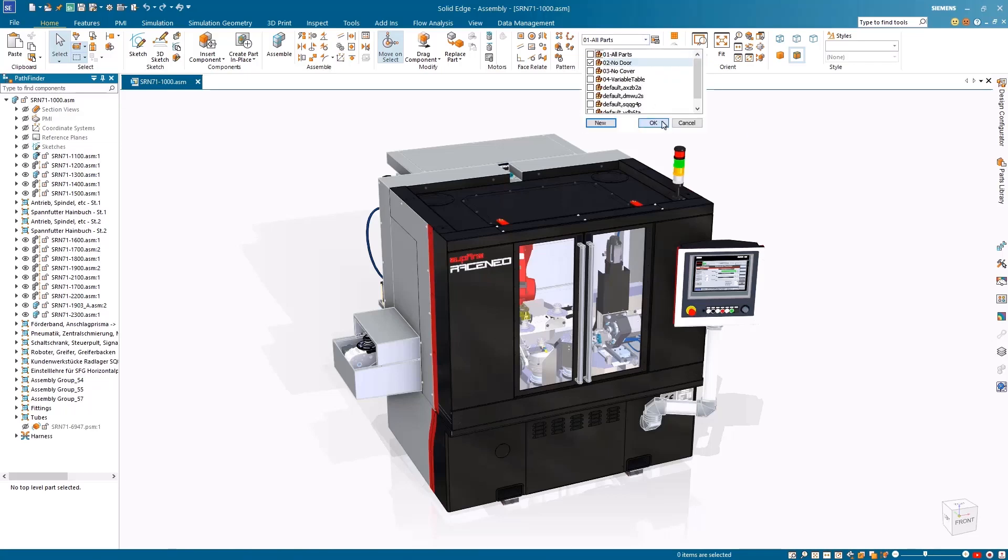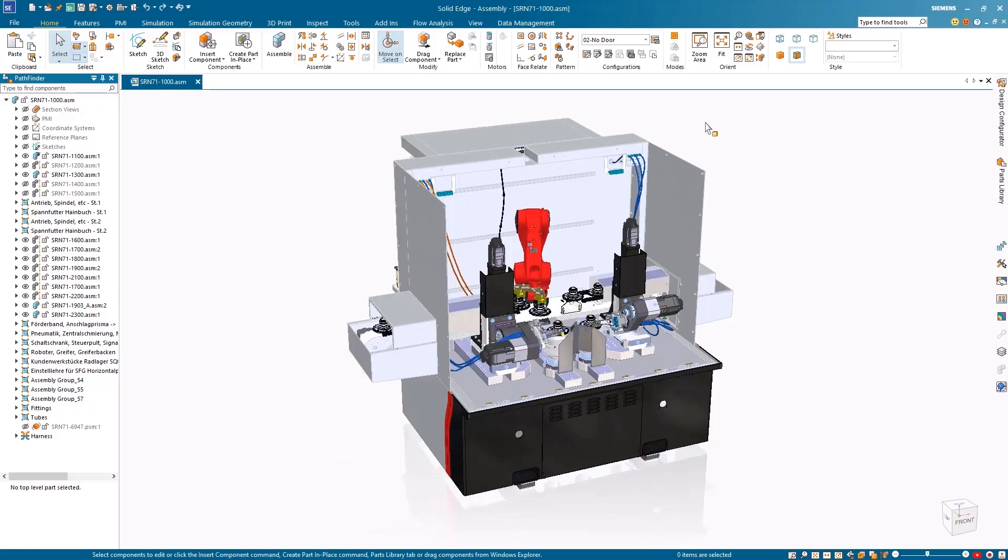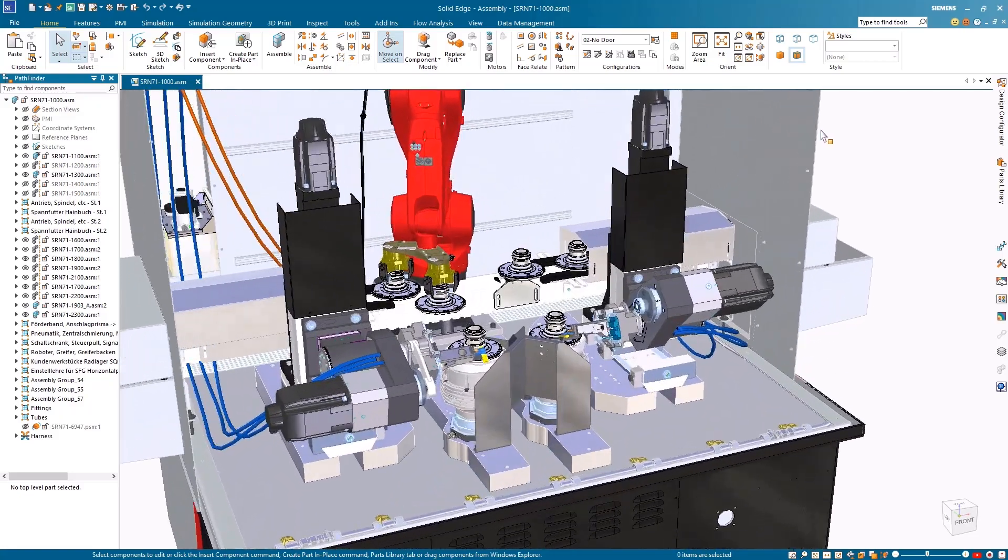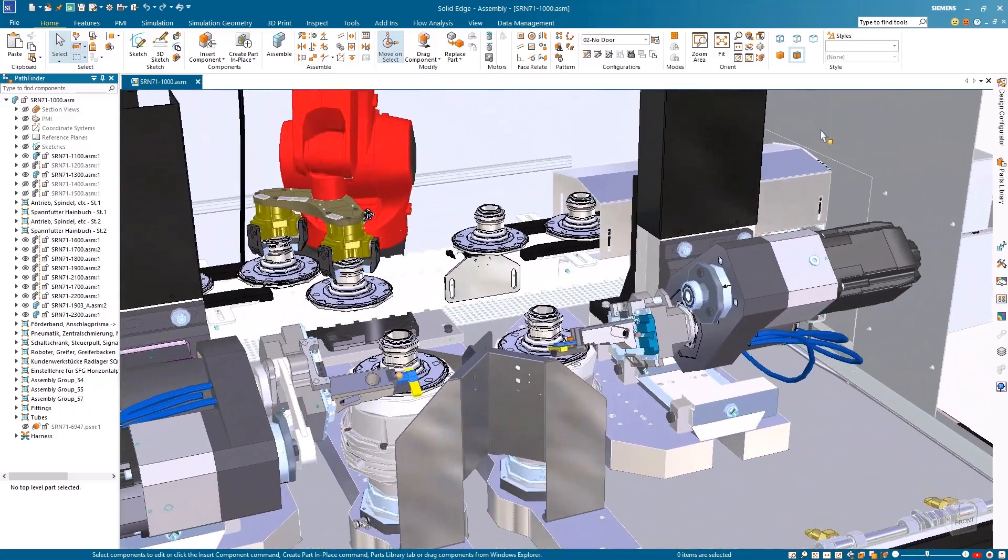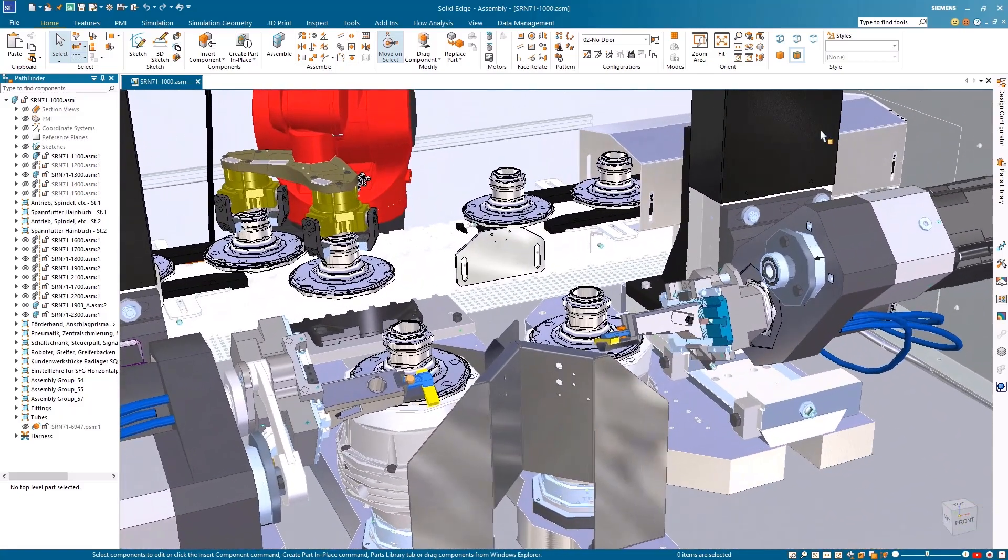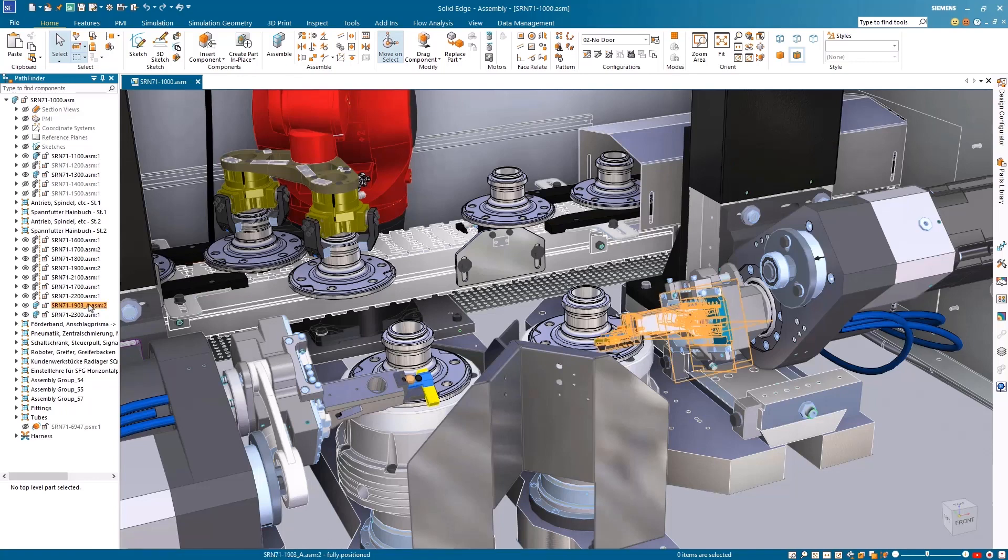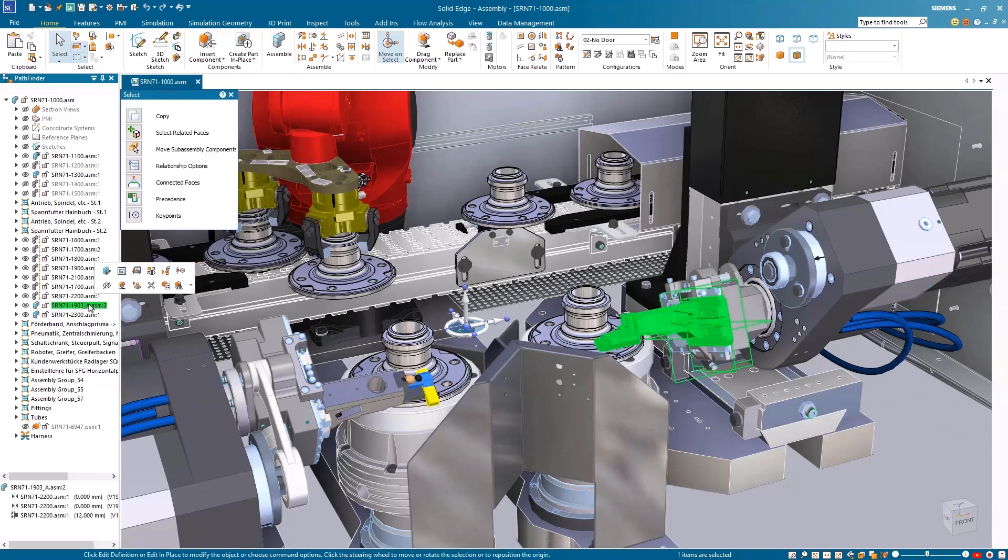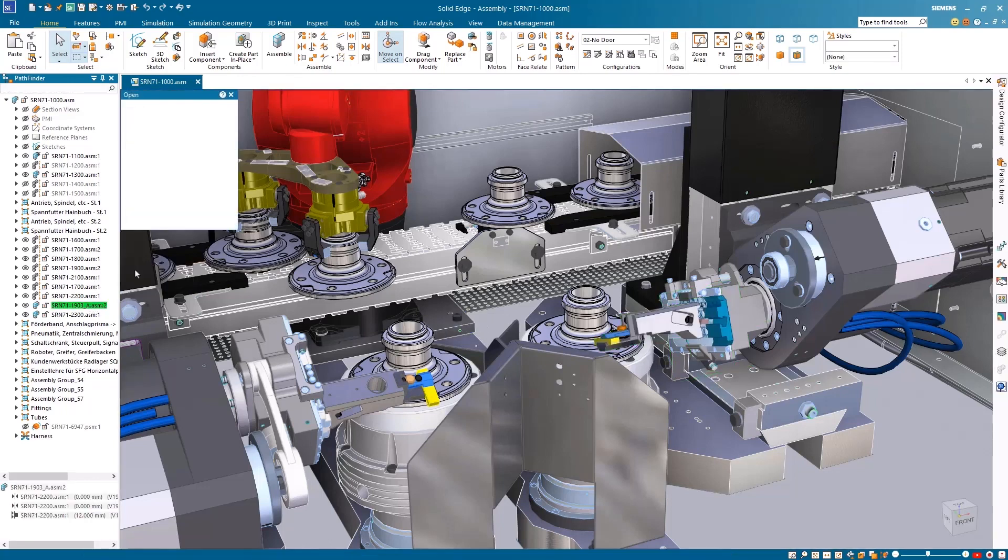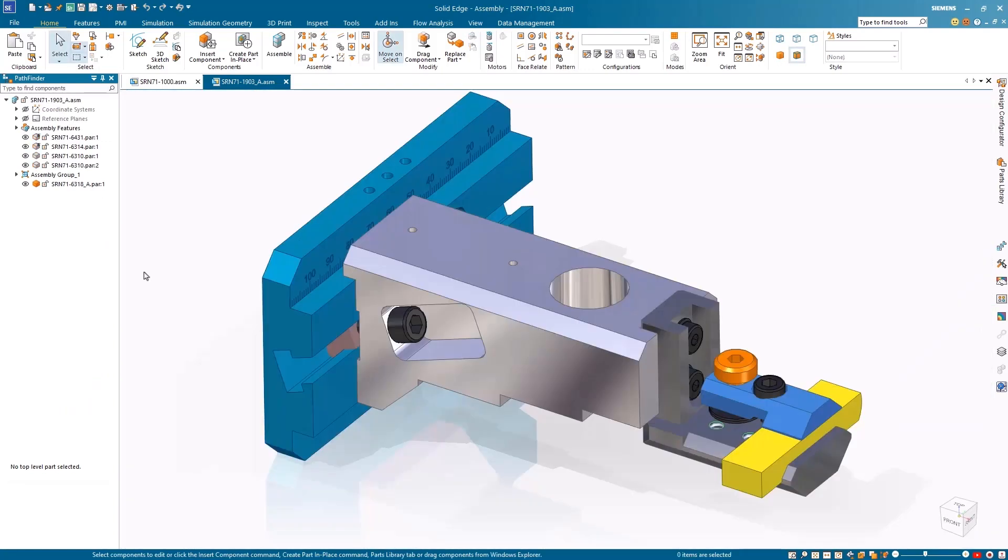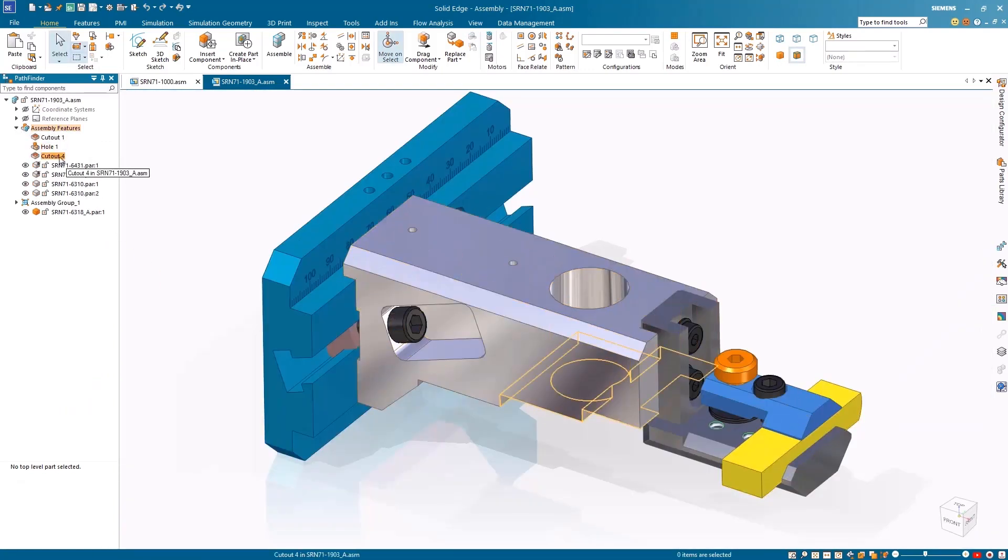Maximize productivity and smarten your design process with new artificial intelligence and user-driven capabilities in Solid Edge. Let's explore these enhancements with Solid Edge customer Subthena's Race Neo automated super finishing machine. We'll focus on the polishing tool and fixture for these high-performance motorsport roller bearings.